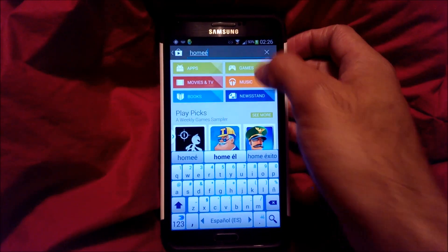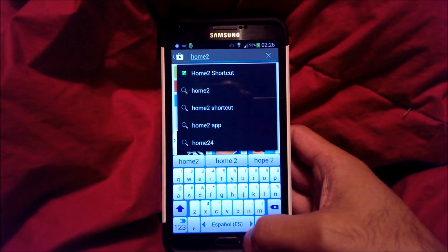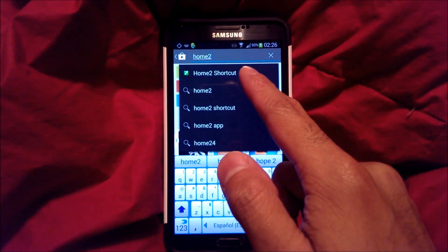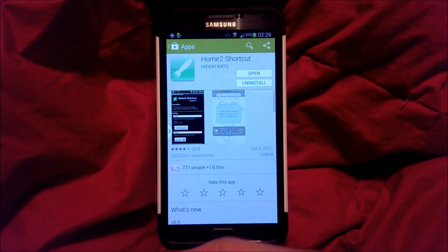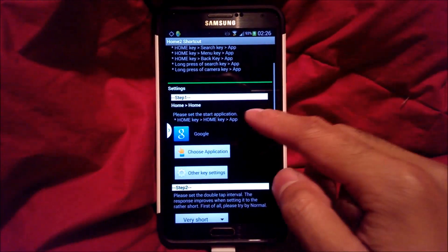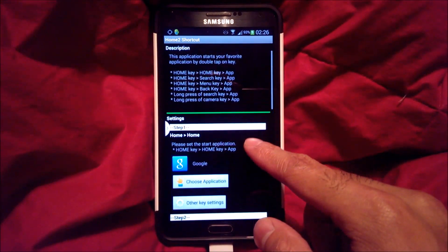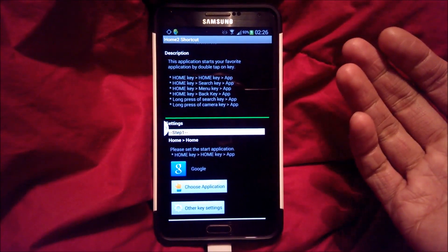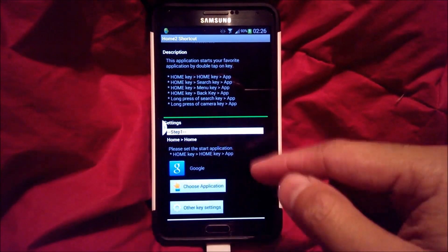Next, go to your Google Play Store. You're going to download 'Home 2 Shortcut,' which I already have downloaded and installed. Go ahead and click open. Here you can actually change various settings — 'Home key equals an app' is the one we're primarily going to be using to change this into Google Now.